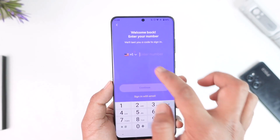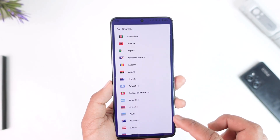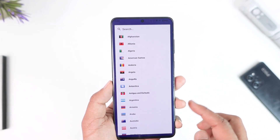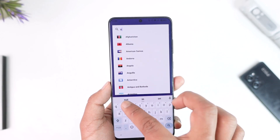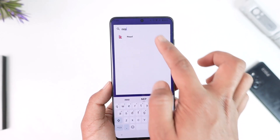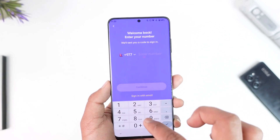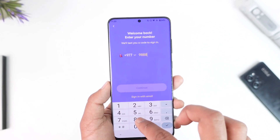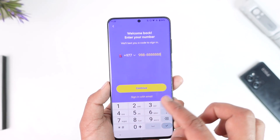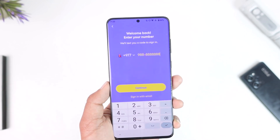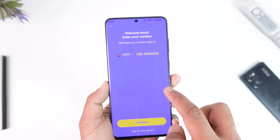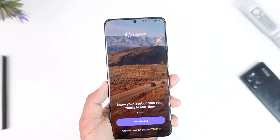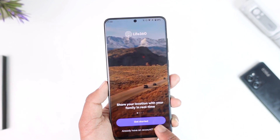All you have to do is make sure to enter your phone number and then log into your account. In my case, I'll go ahead and enter my country code, then enter my phone number, and then tap the 'Continue' option to sign in to my Life360 account.